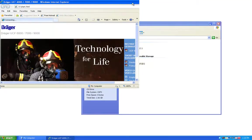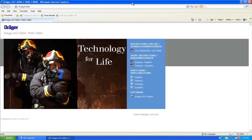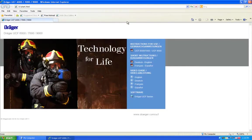Your internet browser should now open with the UCF CD menu. From this menu, you can access the instructions for use, quick start guide, video guides, and UCF software.